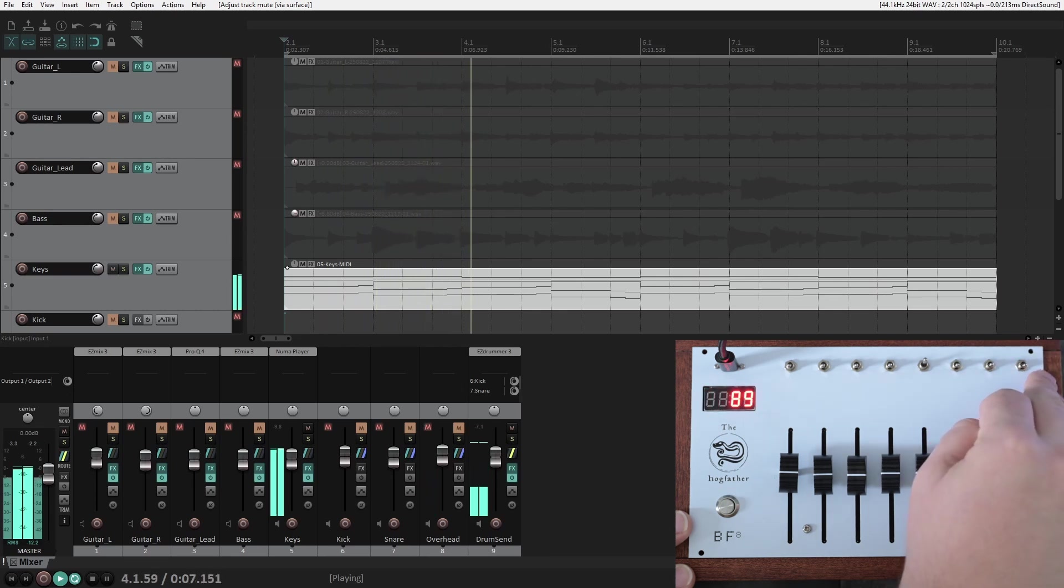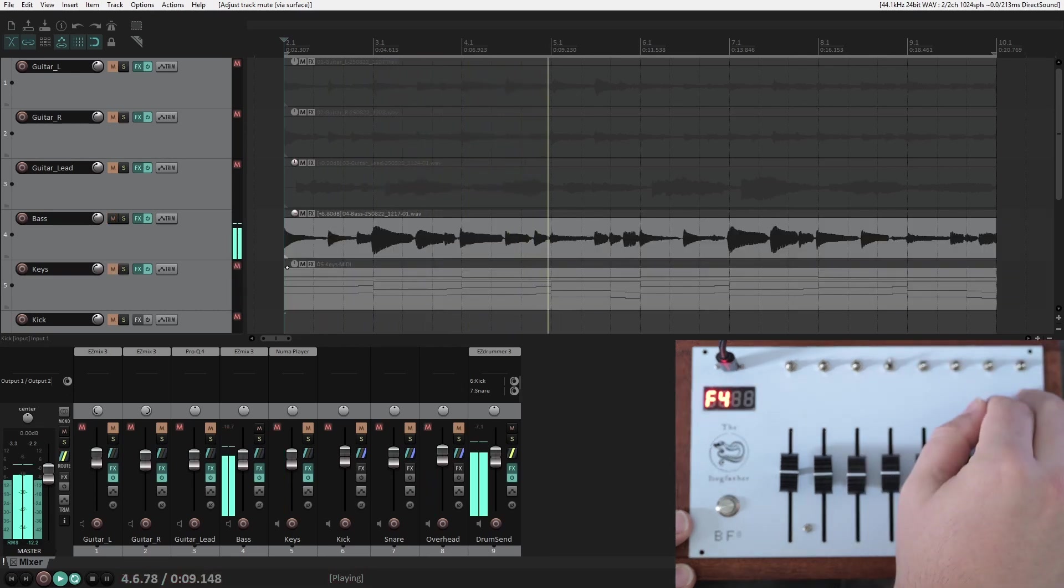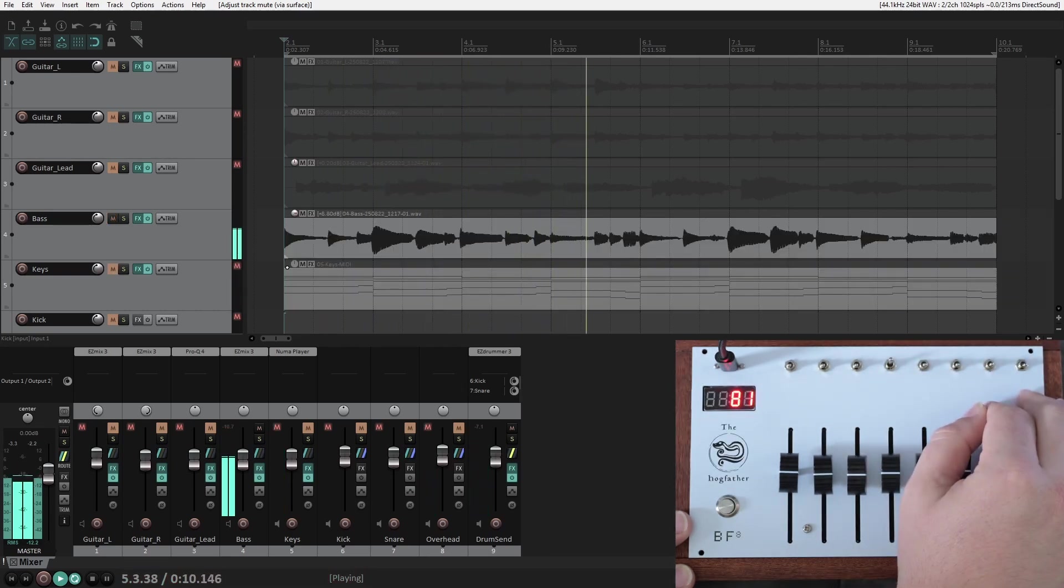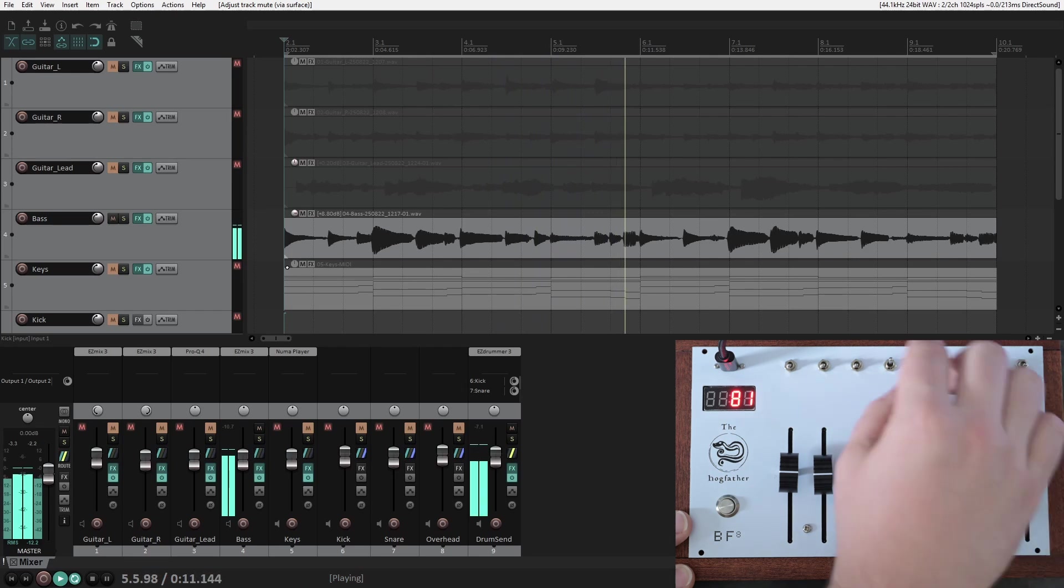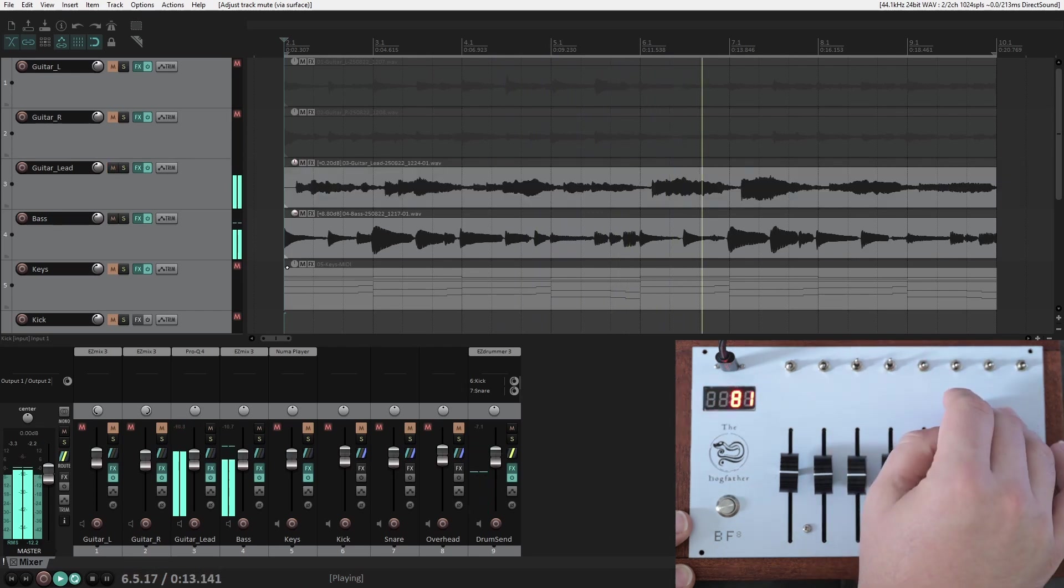Since toggle switches like these are essentially binary, they only send out a value of 0 in the low position, and 127 in the high position.